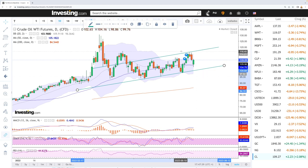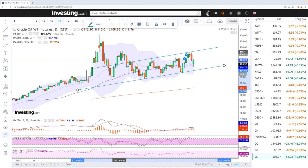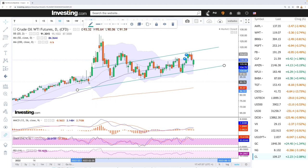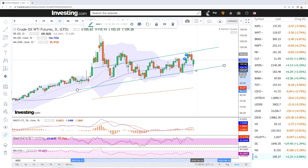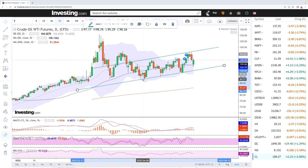If we manage to break above 115, we also have 116 which should be an area of resistance. Breaking above that, we are looking at the highs from the beginning of March this year when we basically went all the way up towards 130 dollars. Breaking below this channel, we may test the lows here of 95–93, and then the 200 moving average will come into play at 85.